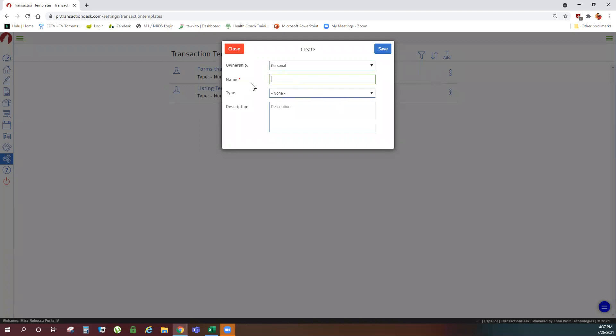Name your template such as listing template, purchase template, HOA template, anything you'd like to call it and save.